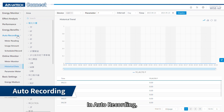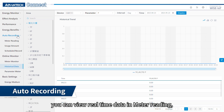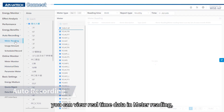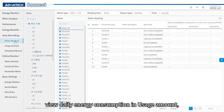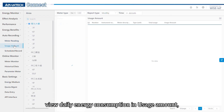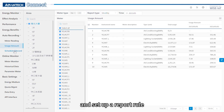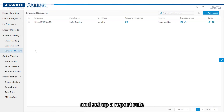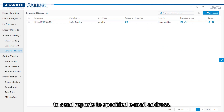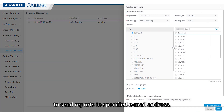In auto recording, you can view real-time data in meter reading, view daily energy consumption in usage amount, and set up a report rule to send a report to a specified email address.